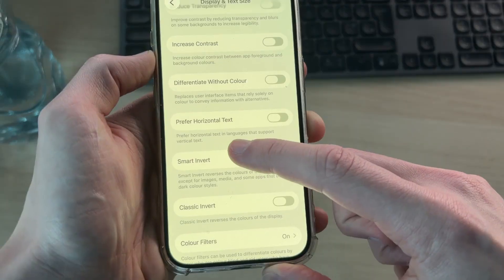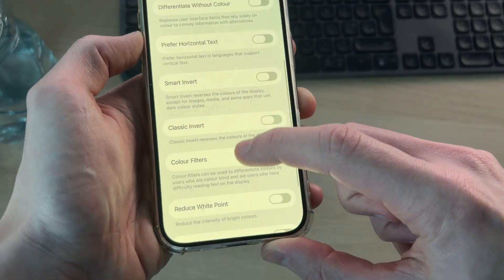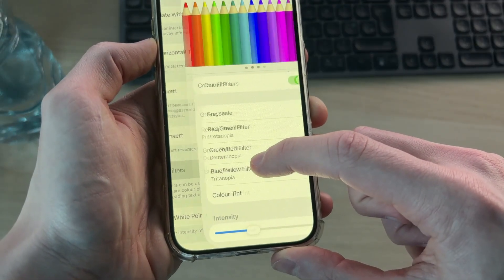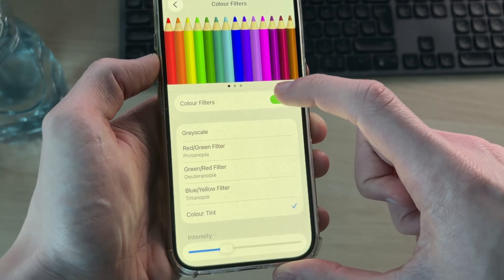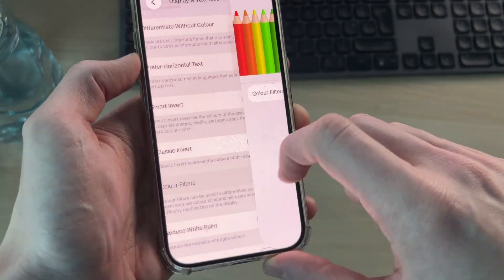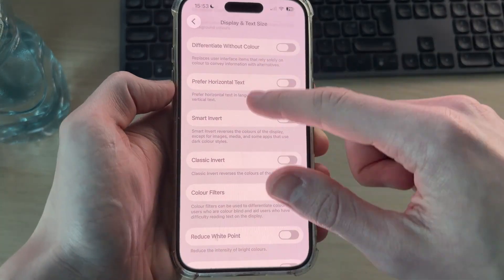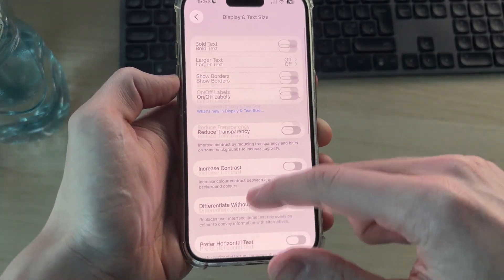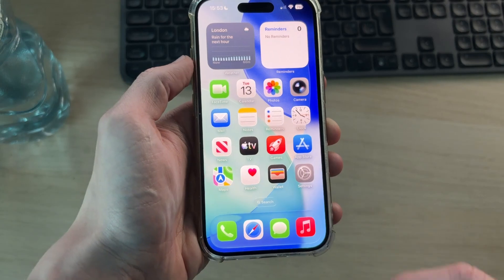Then scroll down and make sure Smart Invert and Classic Invert are both turned off. Next, scroll down to Color Filters, go into that menu, and make sure you switch that off as well. Now the screen should be looking normal — in general, I keep all of these options switched off.